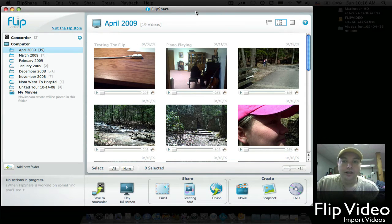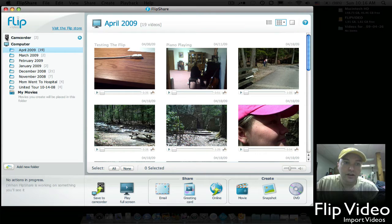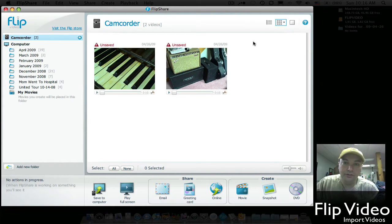And after that's open, you'll notice on the left-hand side it has an icon that says camcorder. Just make sure you click on that. Once you click on that, all your videos that are on your camcorder will show up in the right-hand panel.